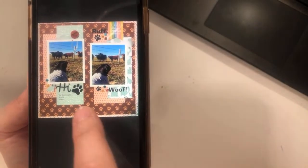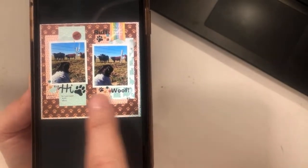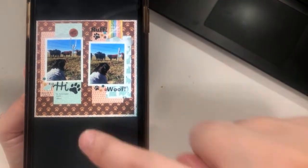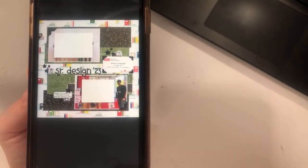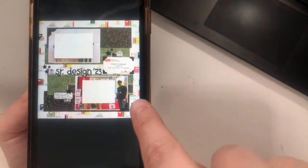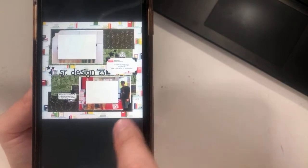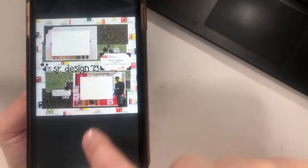Fatima rotated it — look at the dog looking at the cows! Those photos are fabulous. Jenny — thank you for covering your photos. School-themed layout, and that background paper really helps drive home the fact that it's a school layout.